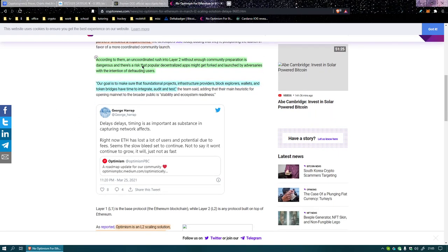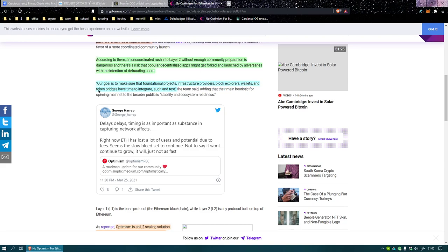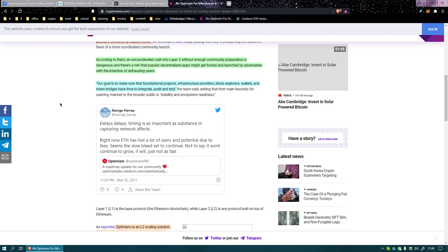According to them an uncoordinated rush into layer 2 without enough community preparation is dangerous. Yeah, no shit. And there's a risk that popular decentralized apps might get forked and launched by adversaries with intentions of defrauding users. Well, yeah, so it's kind of like app store entries that are like bogus.